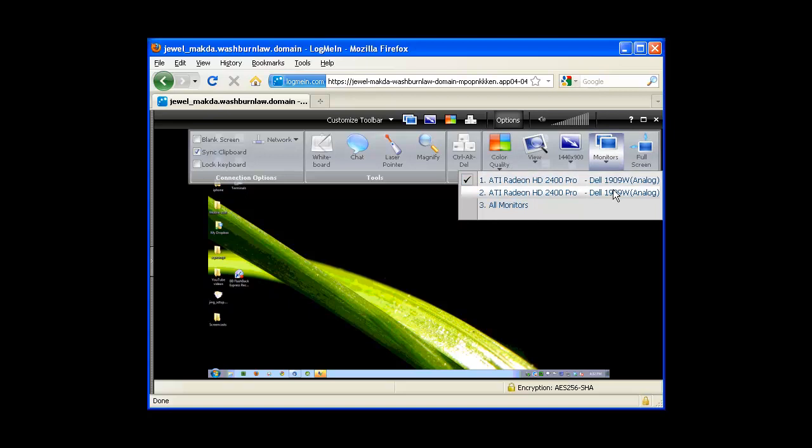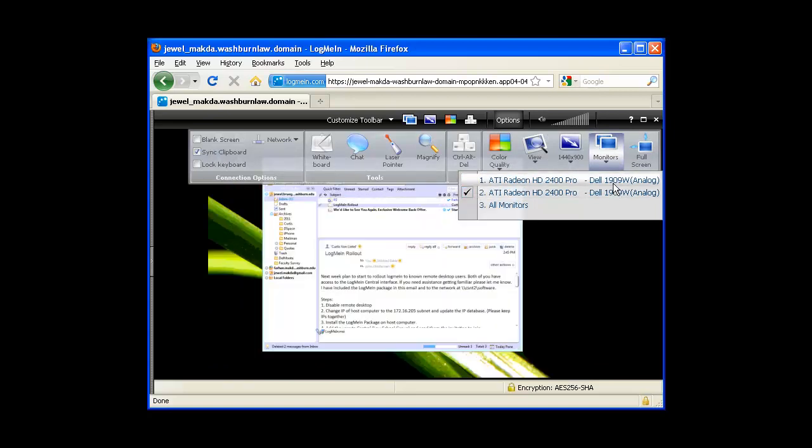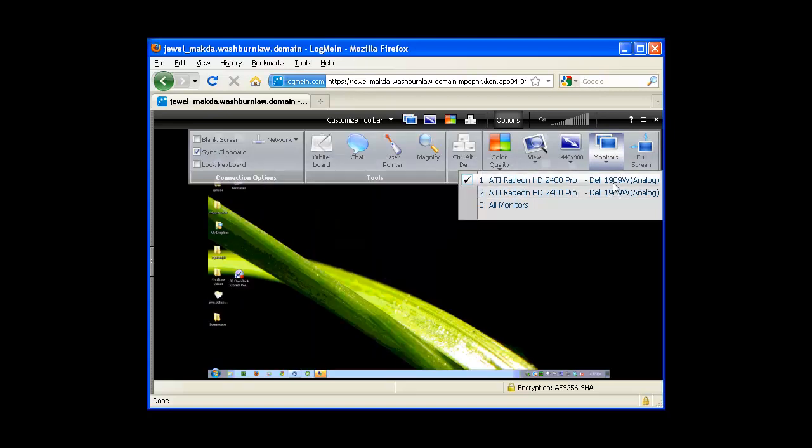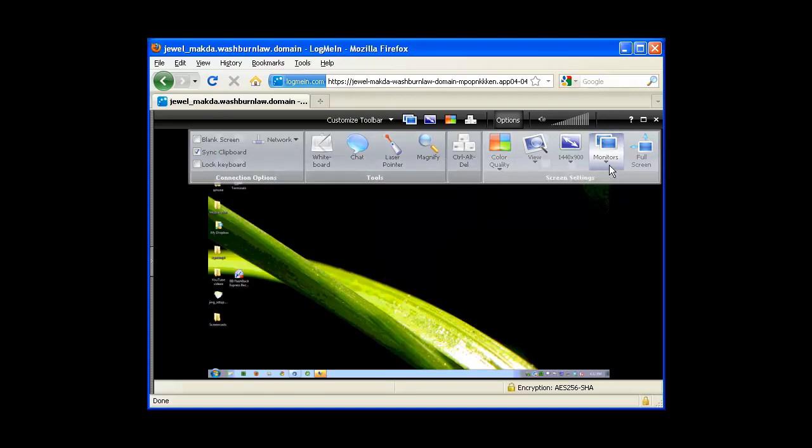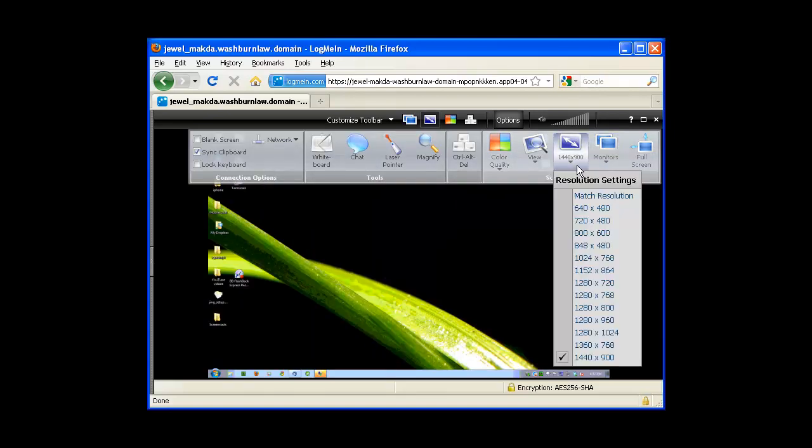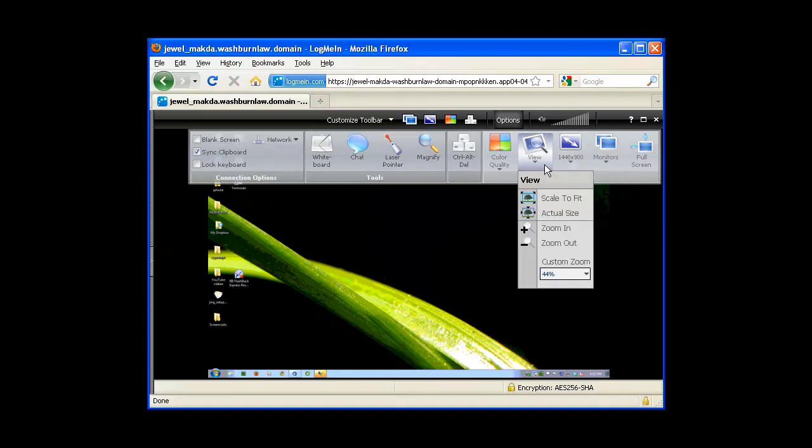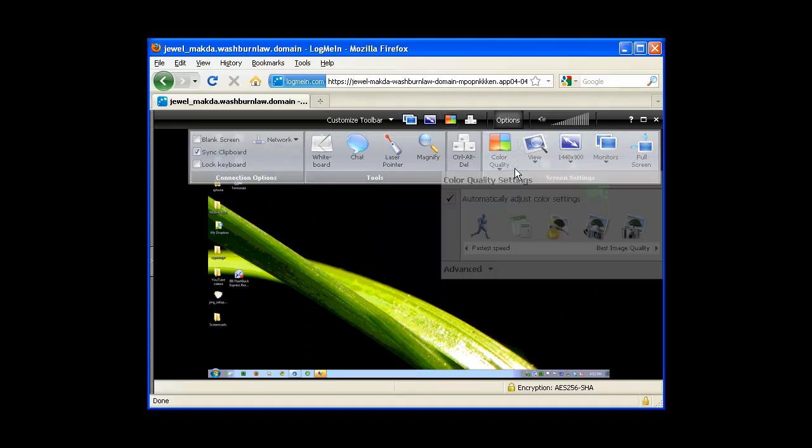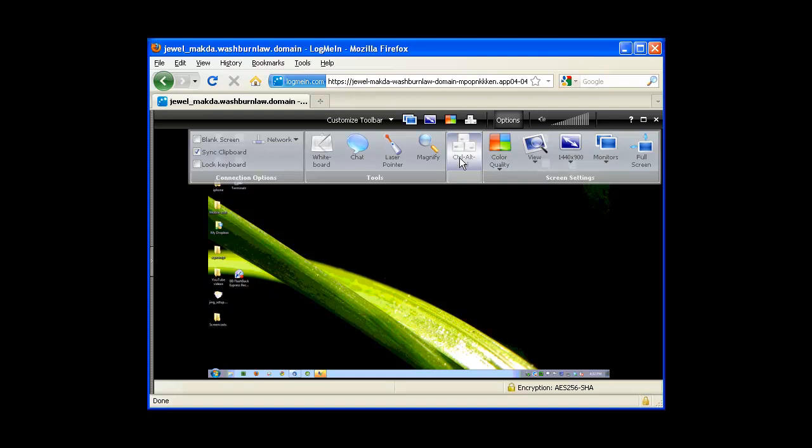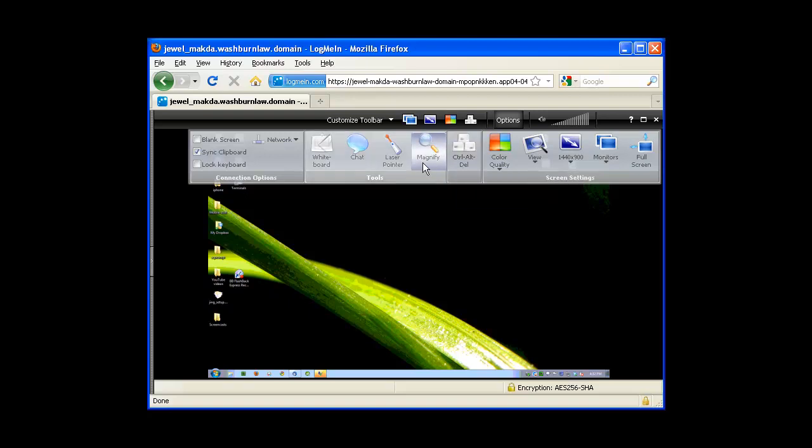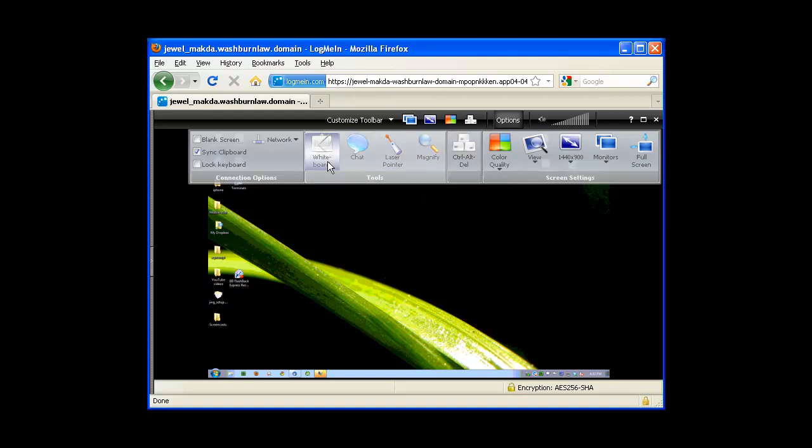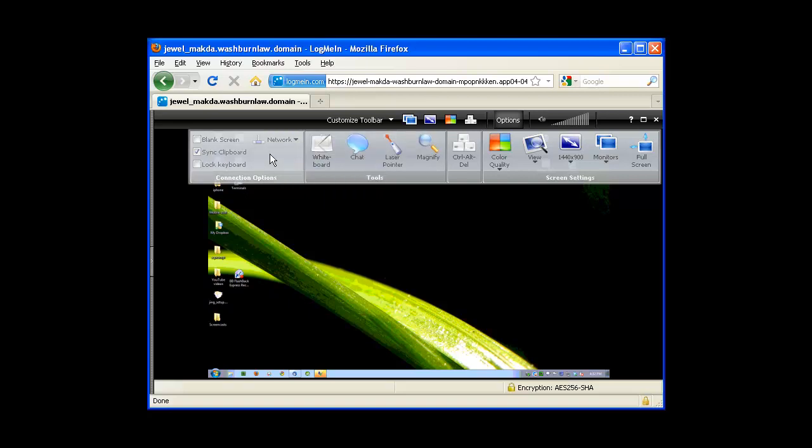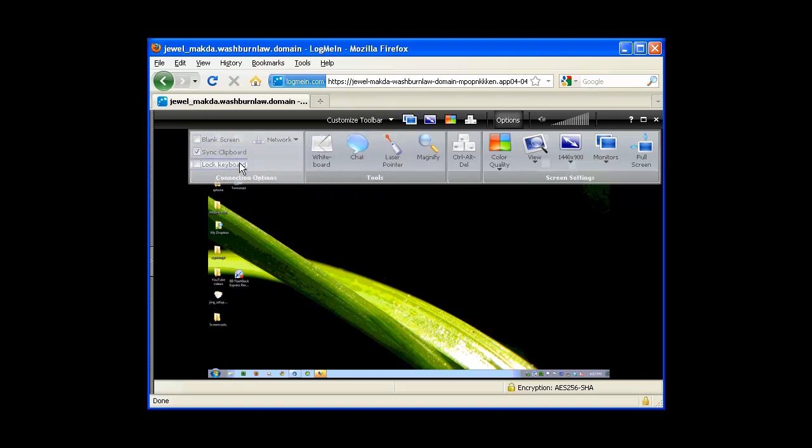We can toggle back and forth between screens if you have more than one monitor. You can change the resolution, zoom in and out, change the color quality to improve performance, send a control alt delete. You can magnify portions of the screen and use it as a whiteboard. And you can also blank out the remote host screen and lock the keyboard.